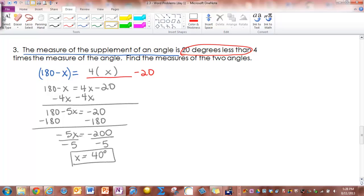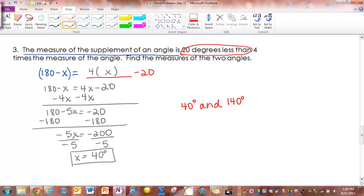Looking back at the last sentence — find the measures of the two angles. The first angle is 40 degrees. Looking for 'complement' or 'supplement,' we see 'supplement,' so the second angle is 180 minus 40, which gives 140 degrees. The two angles are 40 degrees and 140 degrees.